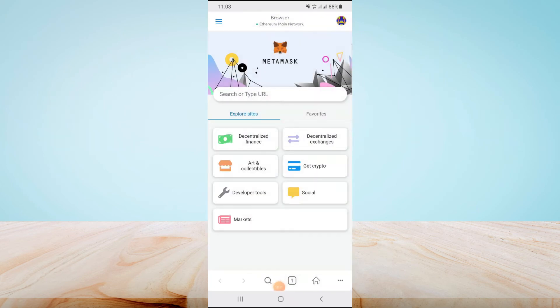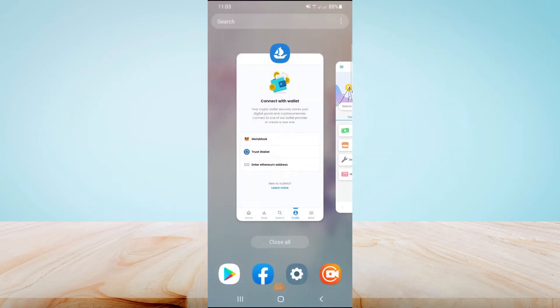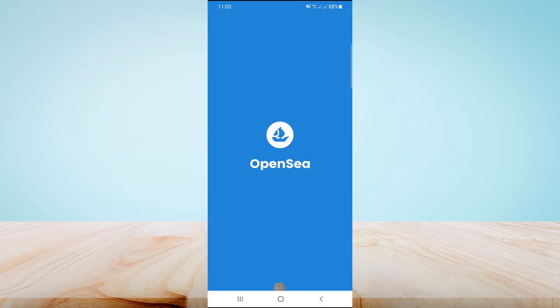Hi everyone, in this video I'll be showing you how to fix the connection between a MetaMask app and OpenSea app.